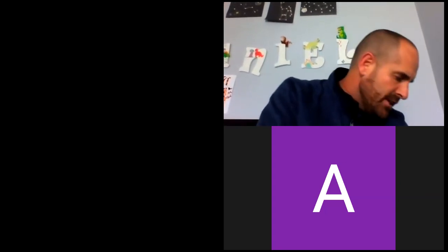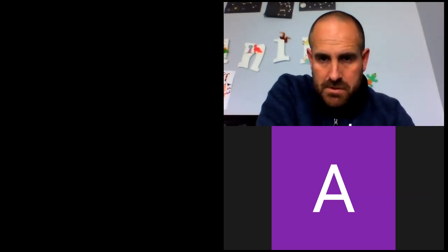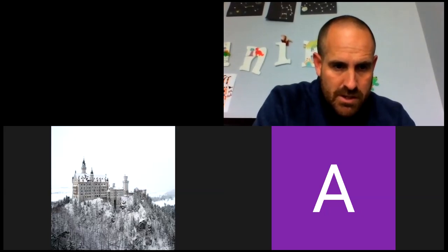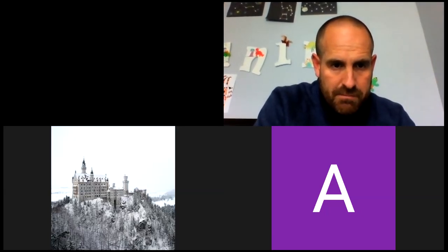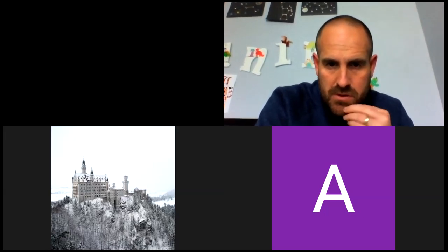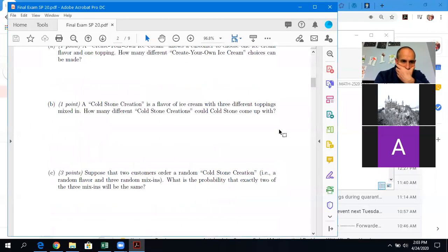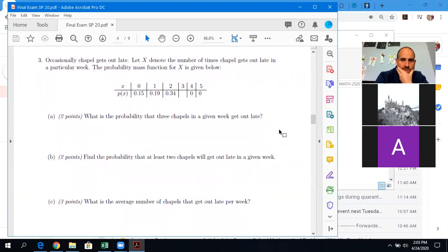Problem three on the exam — the underlying thing is finding the right distribution to use for these numbers. I've sort of told you what the distribution is; I gave you the probability mass function, so you should be able to compute everything based on that.